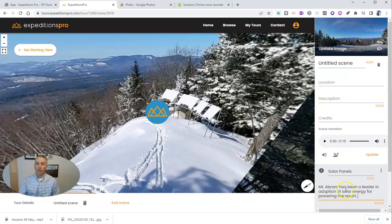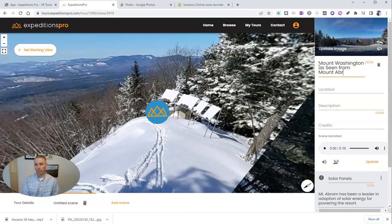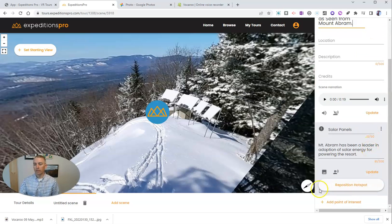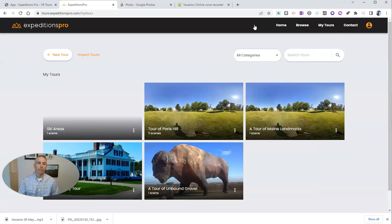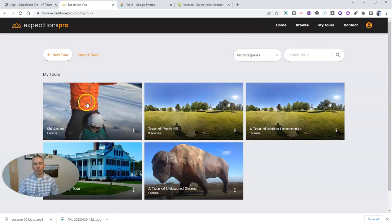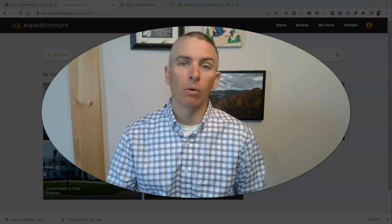For this case, let's just leave it as is. I forgot to save my scene before adding my hotspot, so let's rename it: 'Mount Washington as seen from Mount Abram.' There's my hotspot and my scene now all created. To add more scenes, just repeat that same process. All of your tours appear under 'My Tours' — there's my Ski Areas tour with one scene in it, and I could continue to go back and add more.